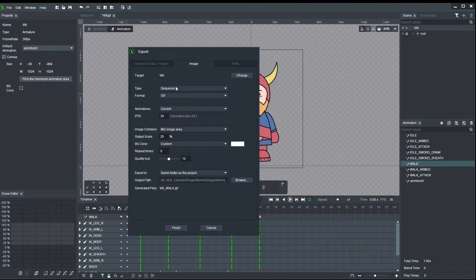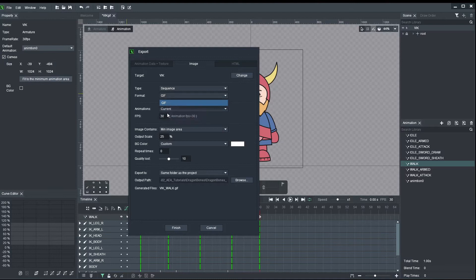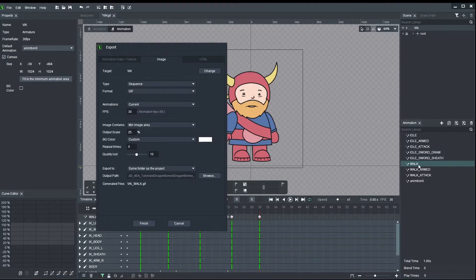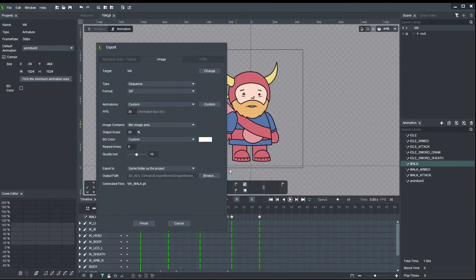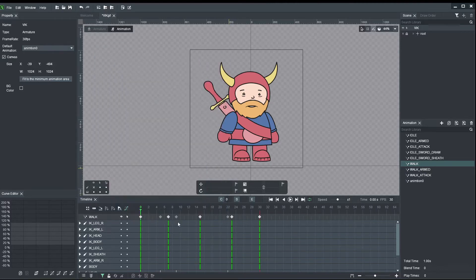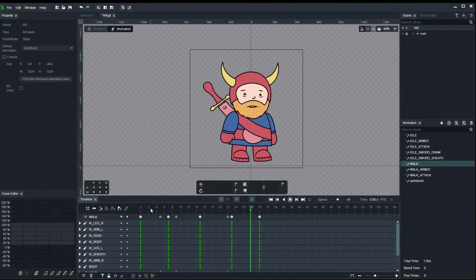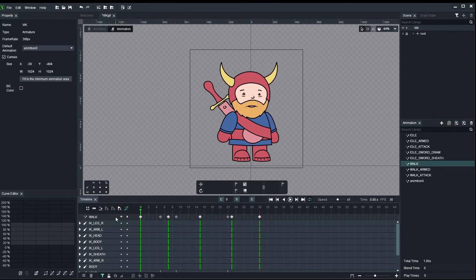Go to Images. Choose Type Sequence by Type GIF - here it is, GIF. We choose which animation we want to export. Because I have many, I pressed Current while Walk was selected, or you can go to Custom and select whichever one you want. I left it at 30 frames per second, because that's what my animation was. That was my first mistake.